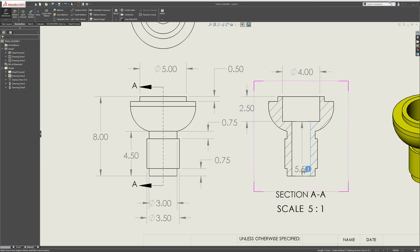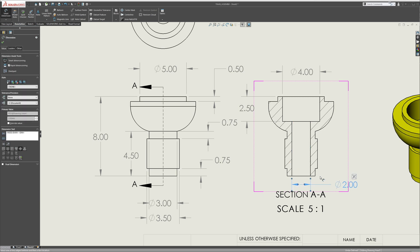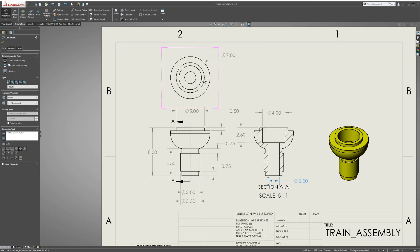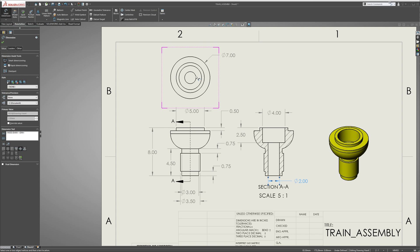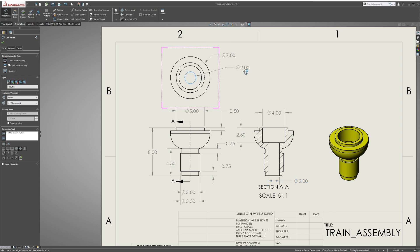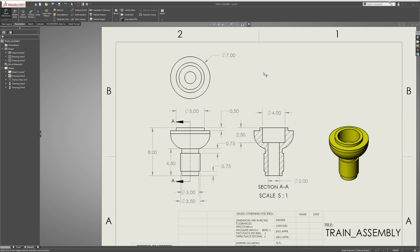We also want to know this bottom hole depth, so you can do it here or you can do it here. I find it easier to do it here just because it's easier to see. And that is our part fully defined.